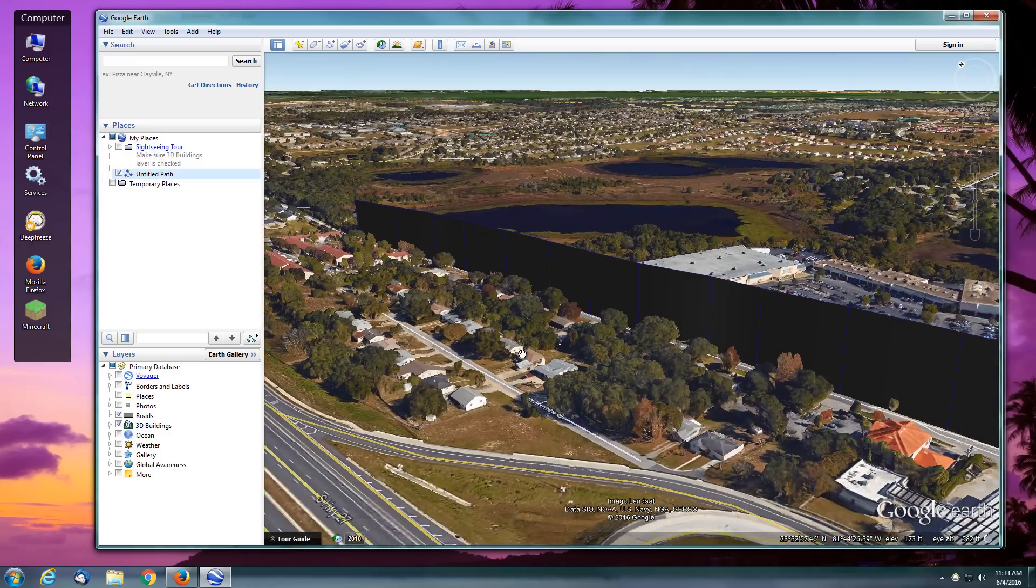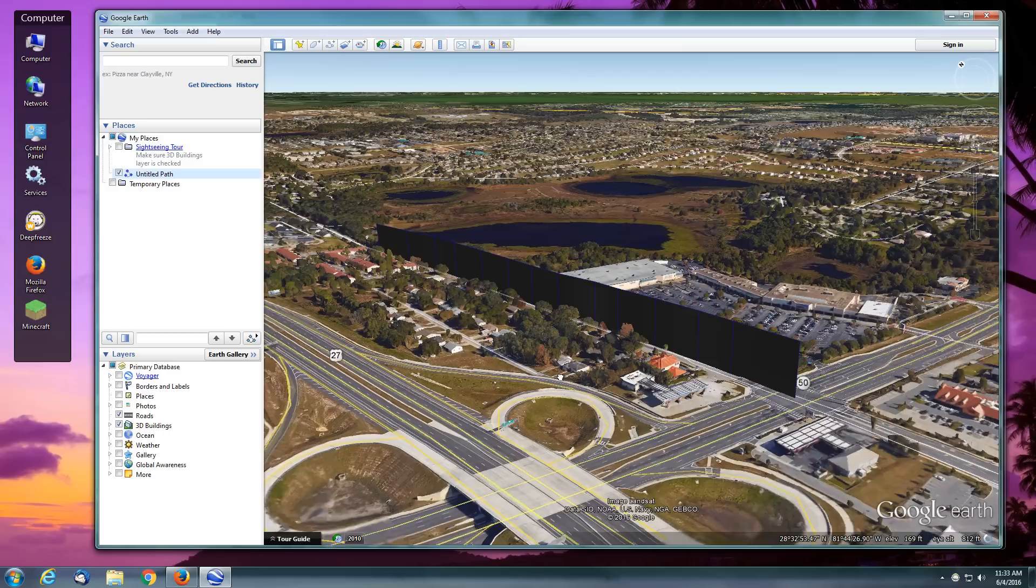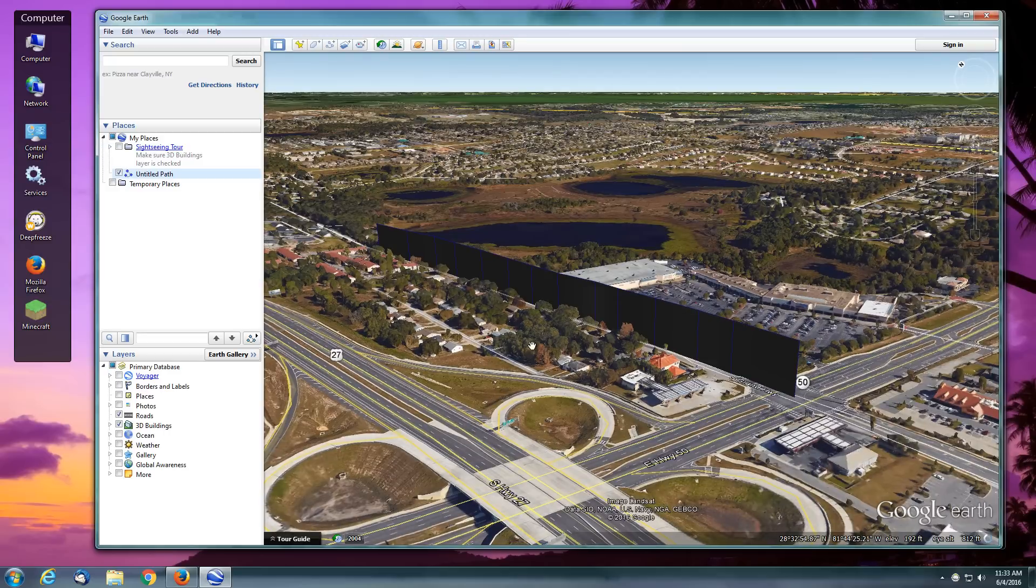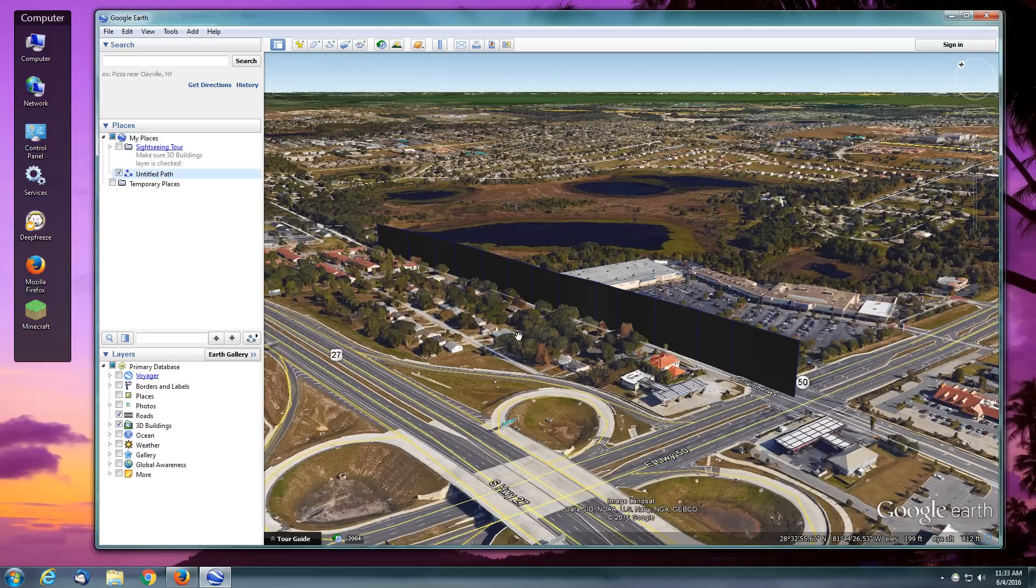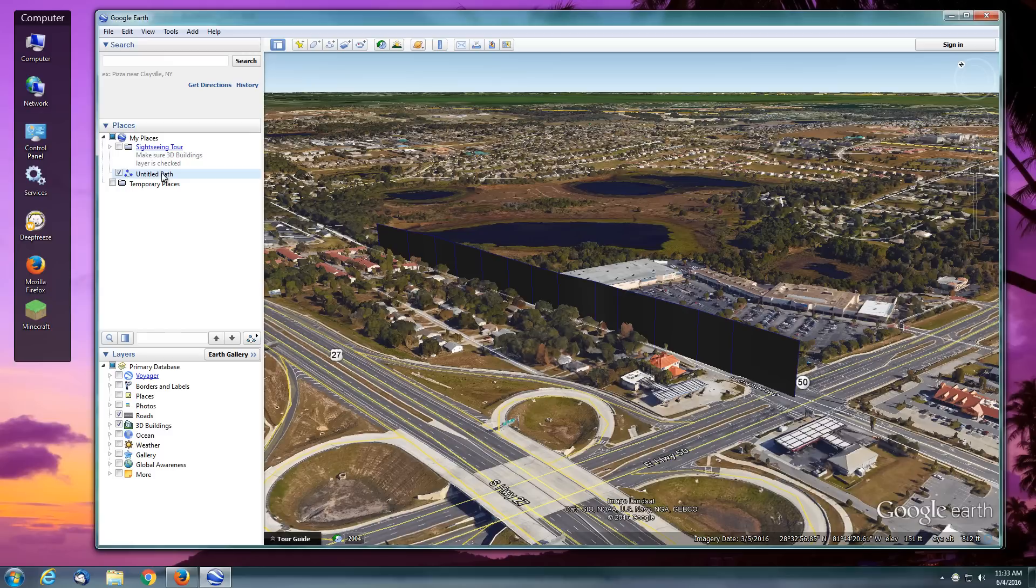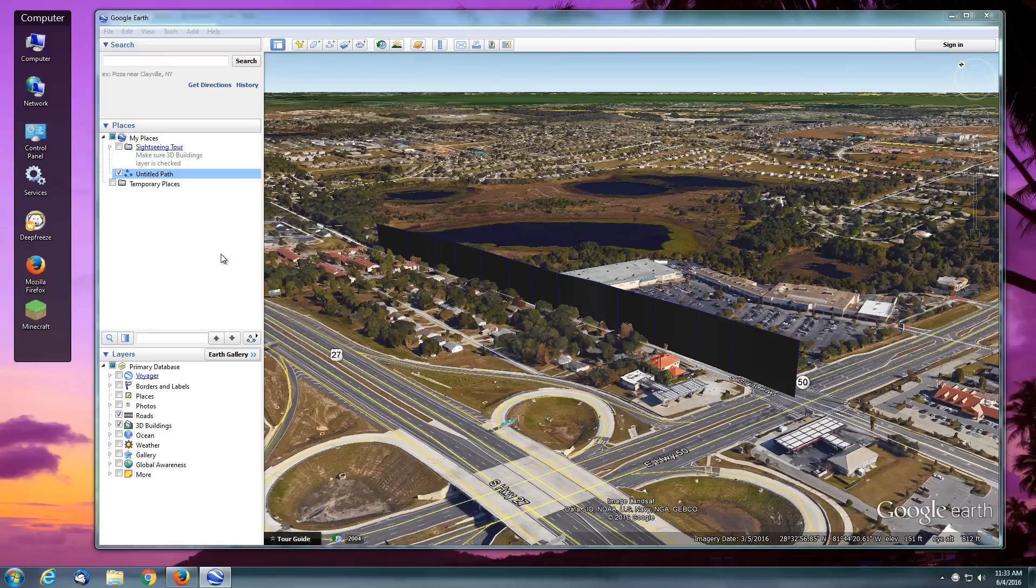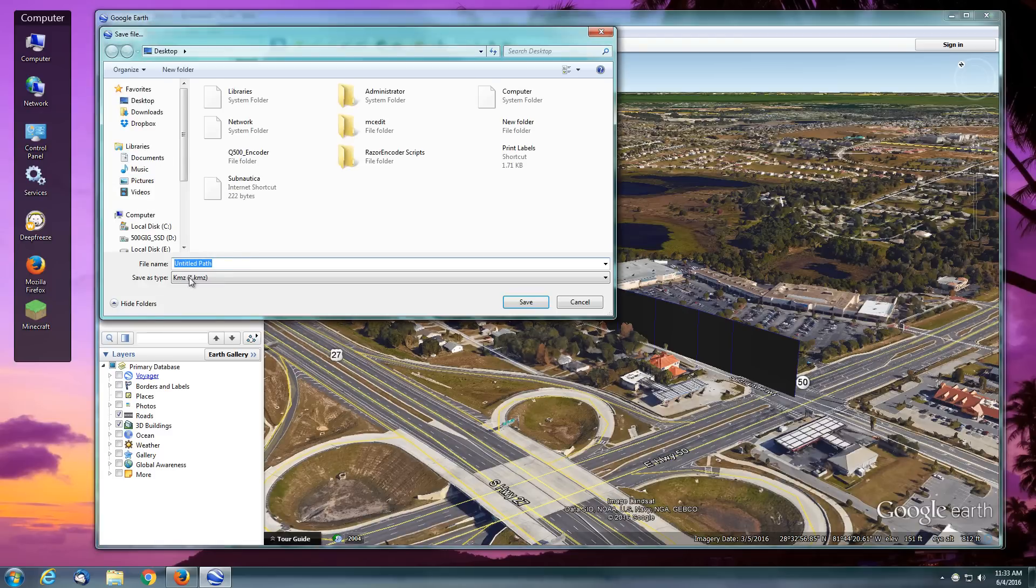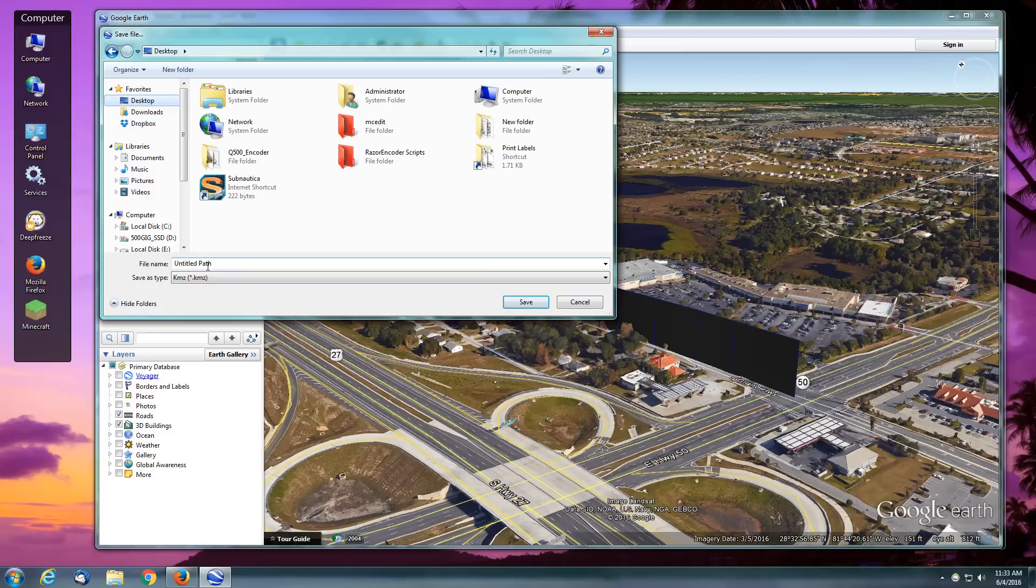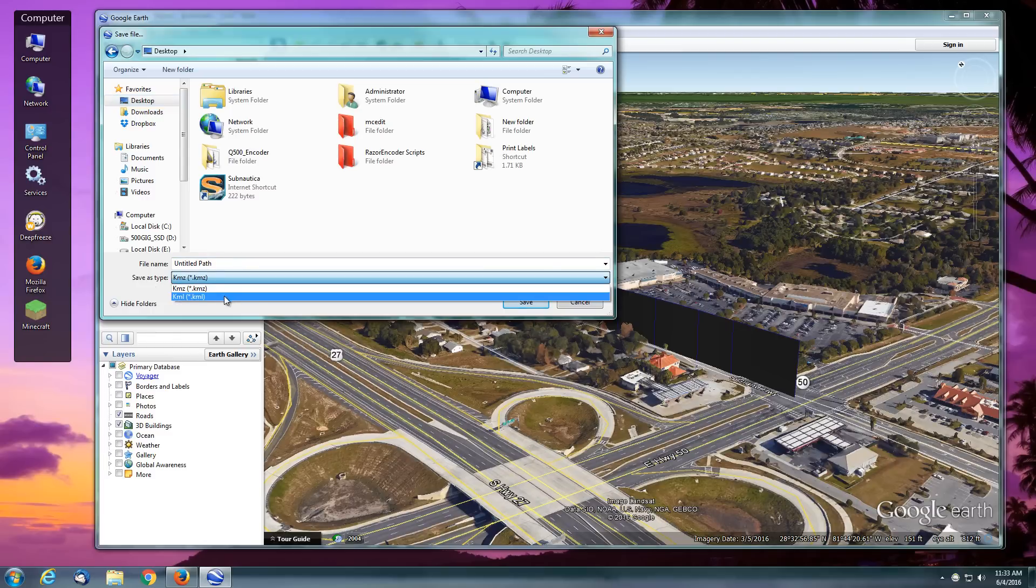Our next step is to get this waypoint path out of Google Earth and into Mission Hub. Our Untitled Path, we're going to right-click it and choose Save Place As. At this point I'm just going to put it on my desktop, and it's important that you select a KML extension. We'll just leave it at Untitled Path and save that.